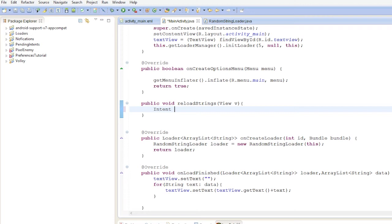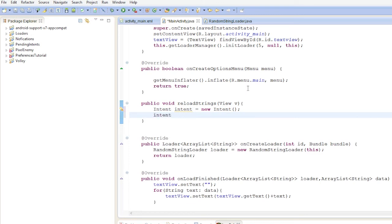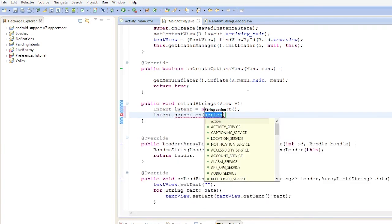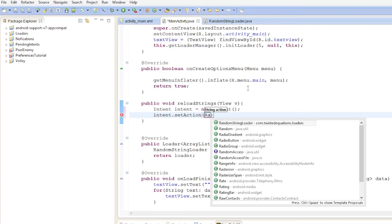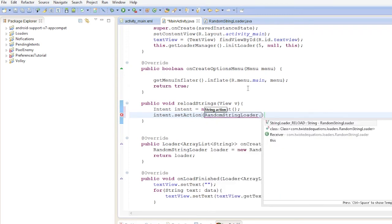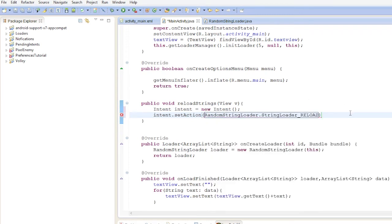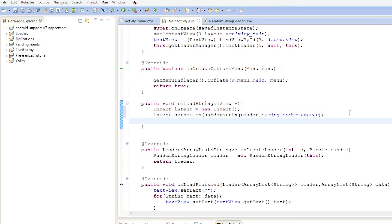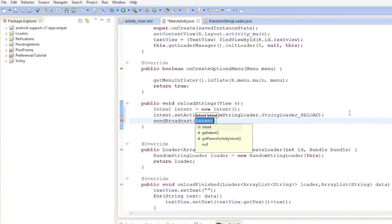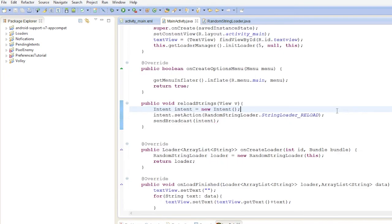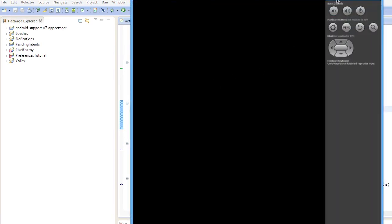Now let's wire up the button. We create an intent and set the action to RandomStringLoader.RELOAD_ACTION, then call sendBroadcast(intent). When the button is pressed, the broadcast is sent, the receiver fires onContentChanged, and the loader reloads.